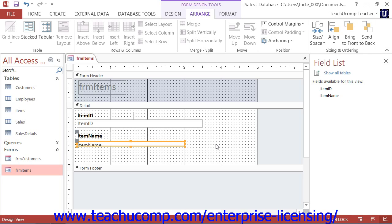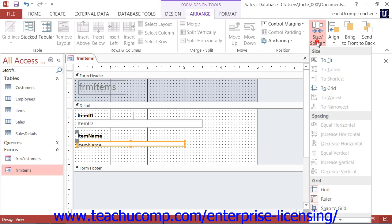In Access 2013 through 2010, this button is located on the Arrange tab in the Form Design Tools contextual tab of the ribbon on the Size and Space buttons drop-down in the Sizing and Ordering button group.